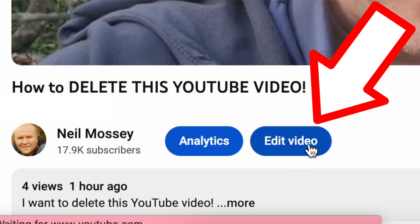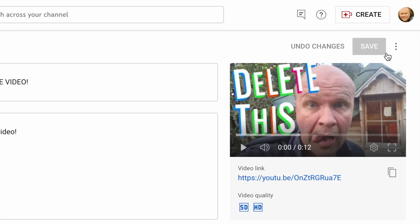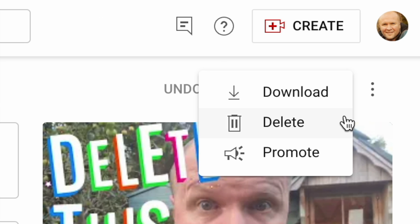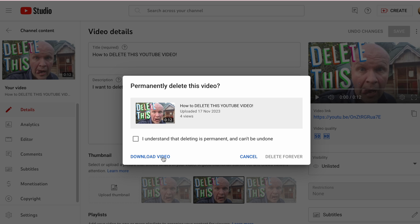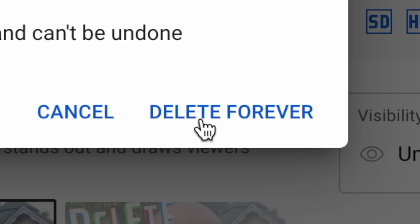Click on that and it takes you to the Studio page for the video. Click on the three dots in the top right-hand corner and there's the option to delete. You get a warning message — check the box and delete forever.